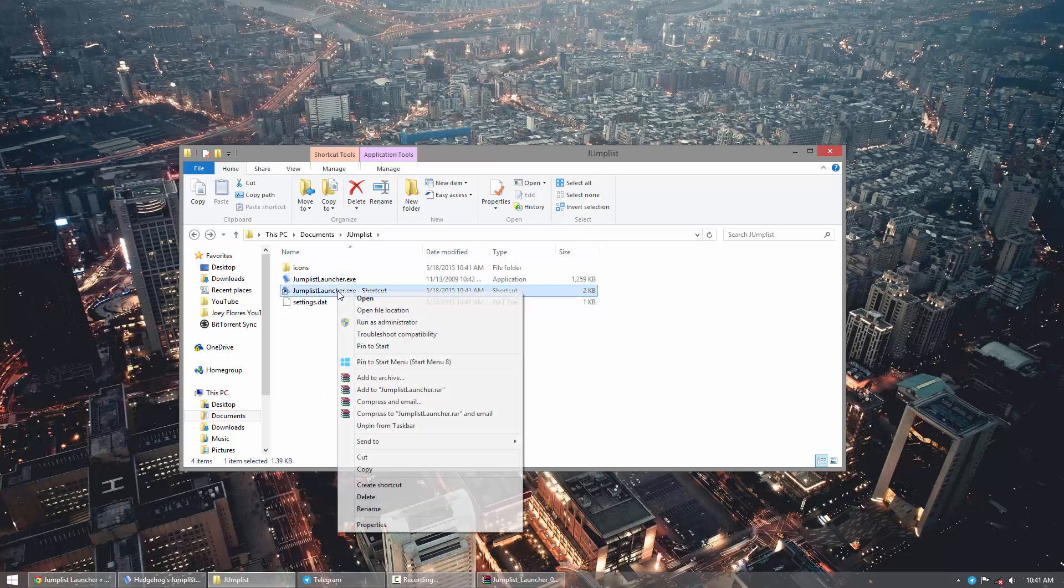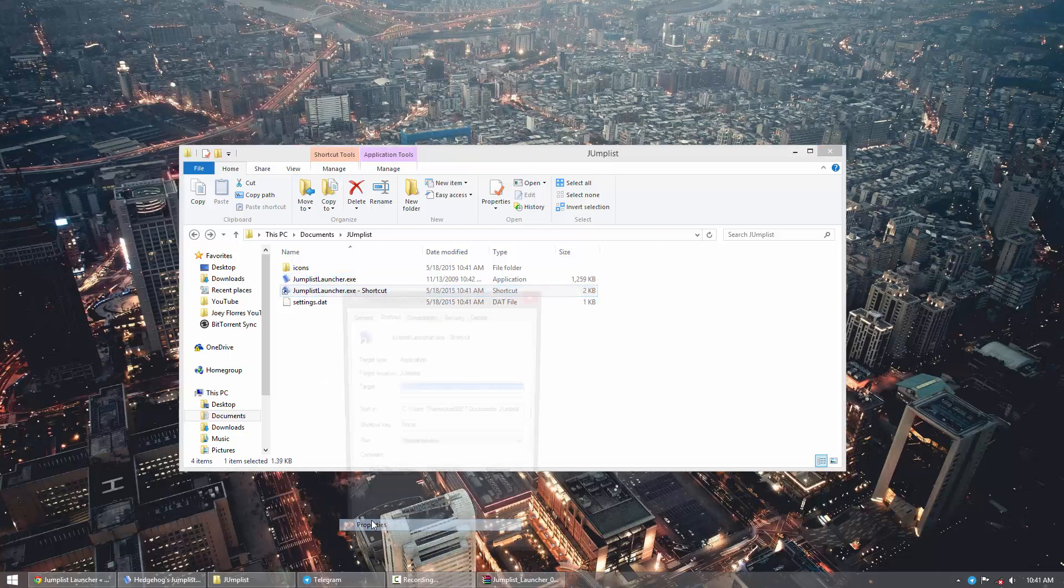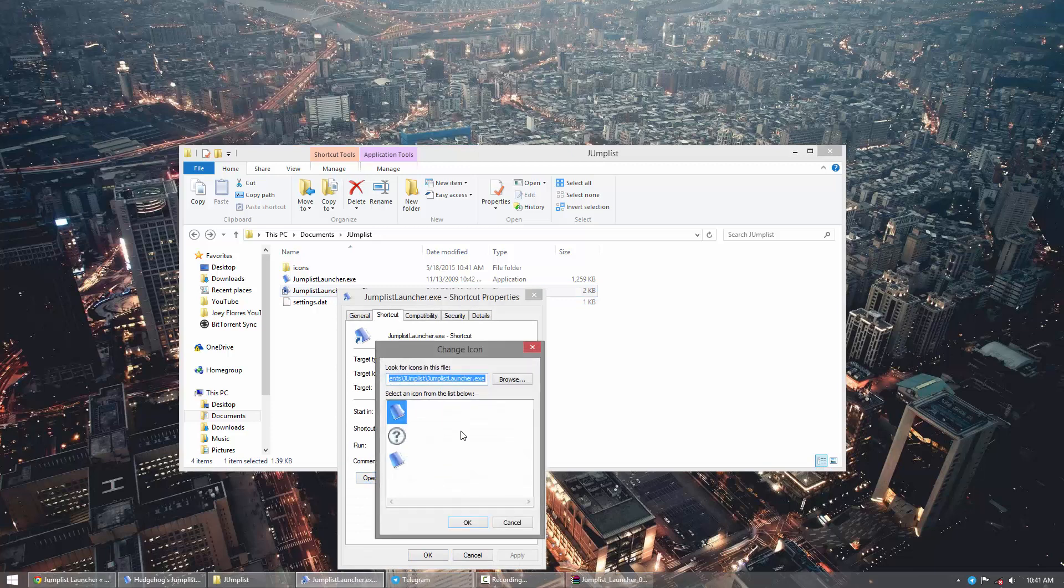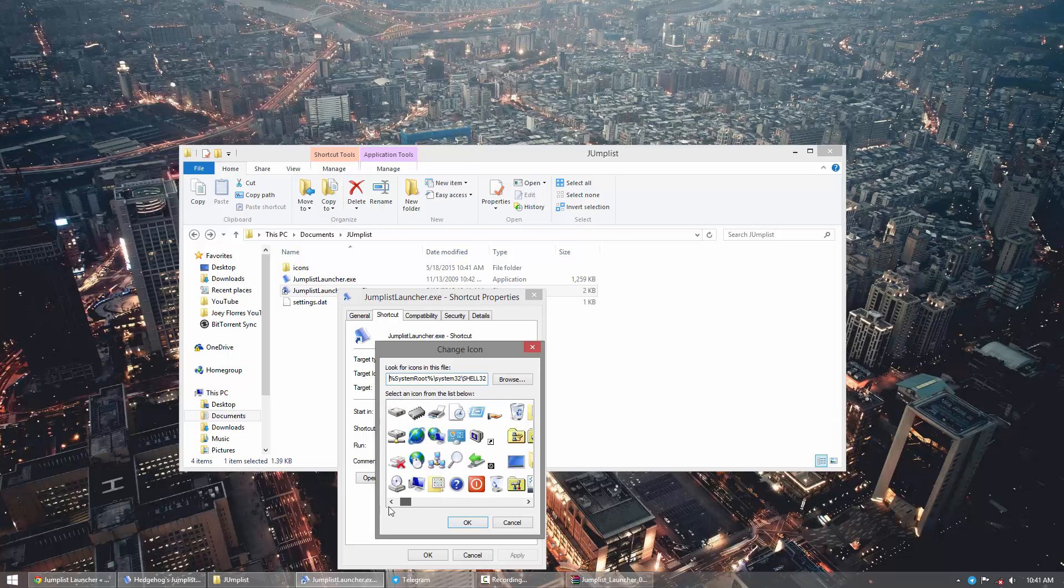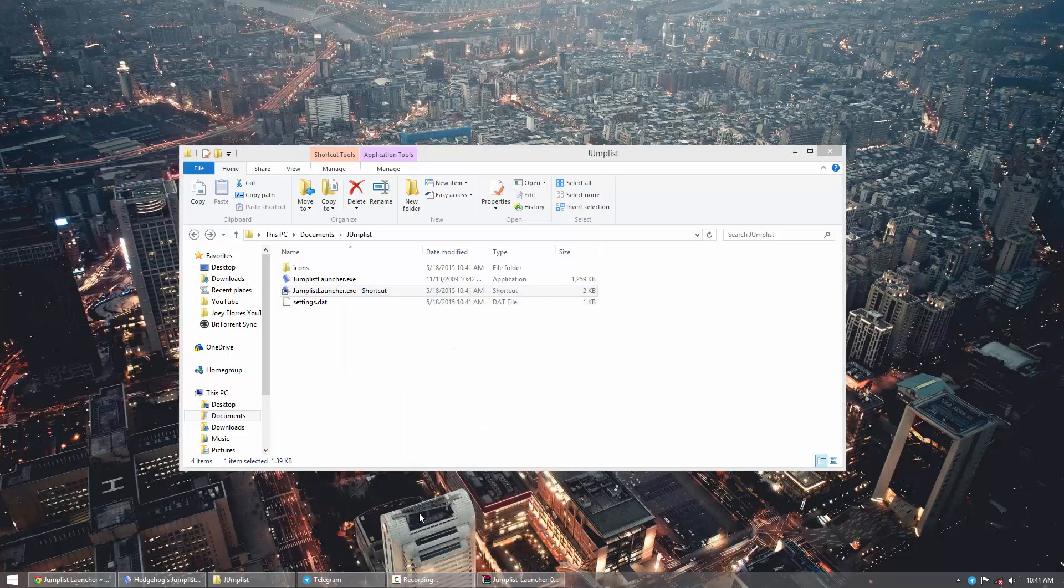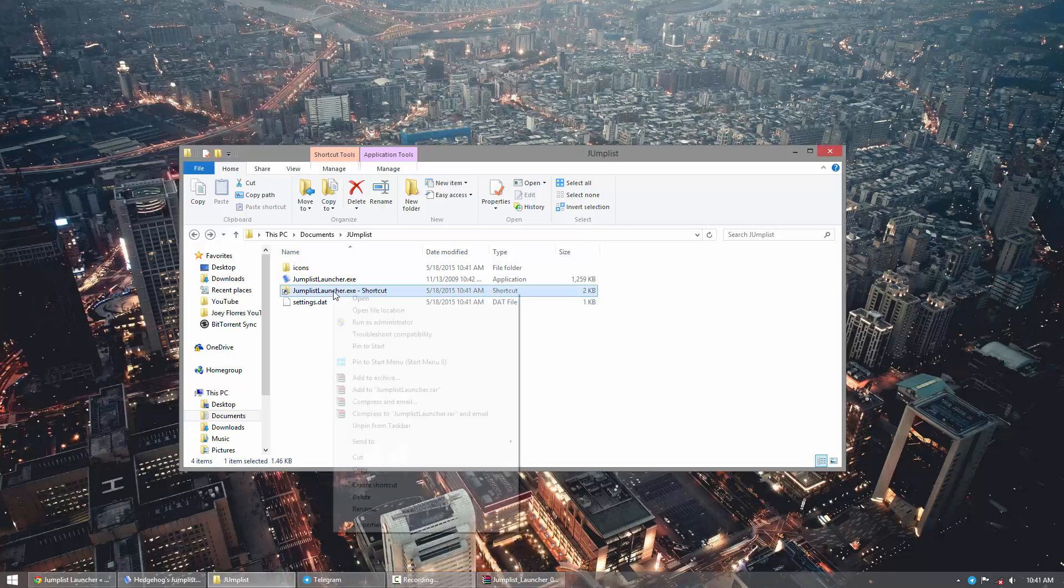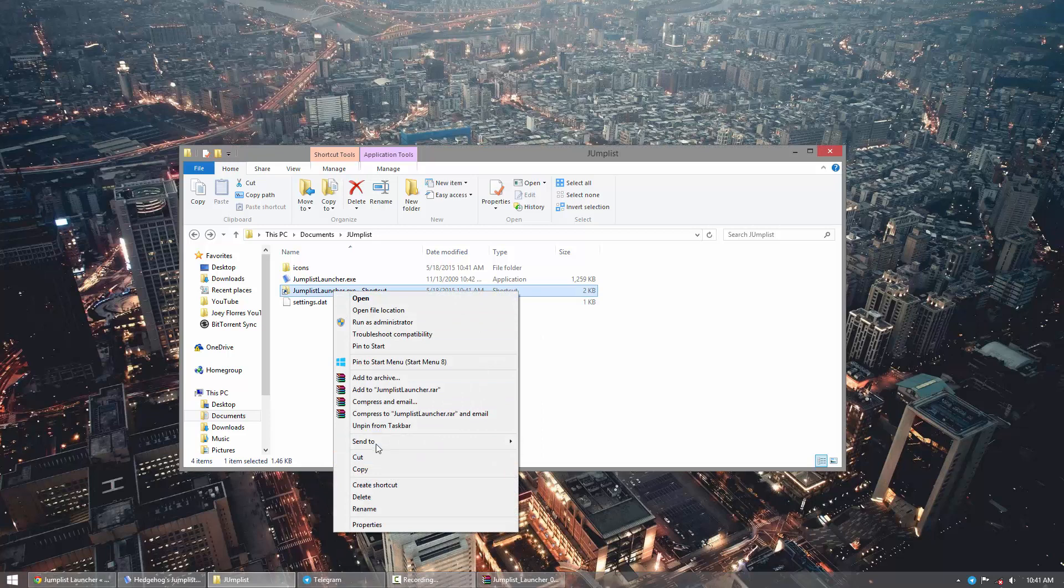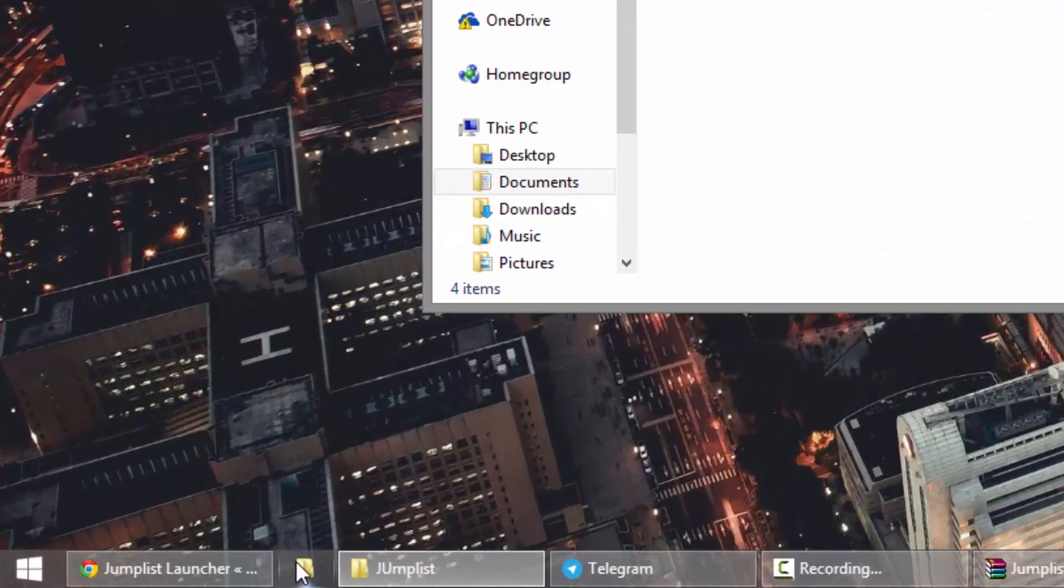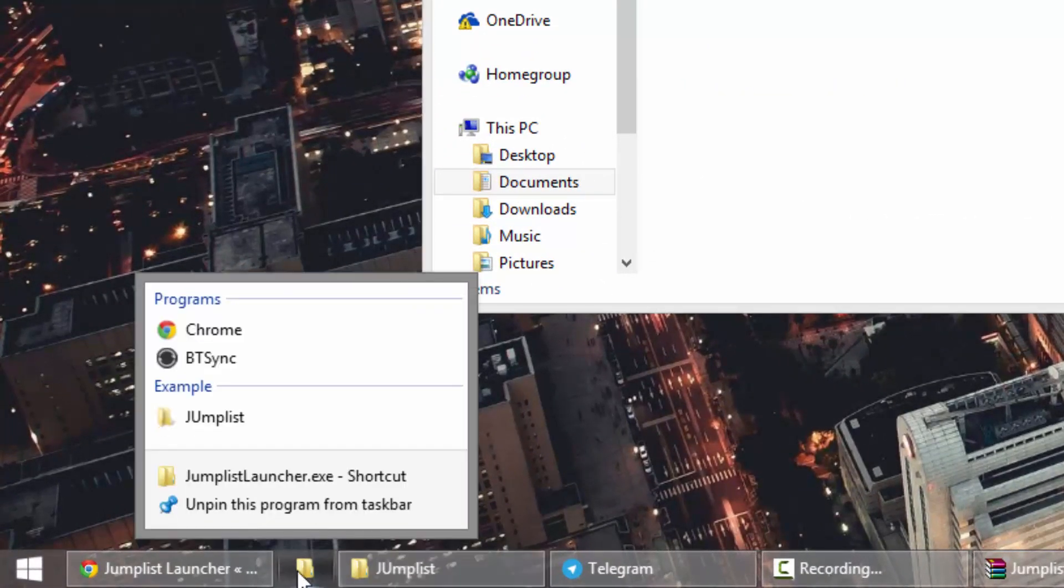And then go to Properties here and change the icon to something a little more user-friendly or whatever it may be. So for example, do a folder. Now pin this one there, and then you're going to have a folder there instead. And when you click that, you still have your programs, etc.